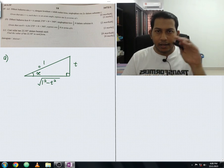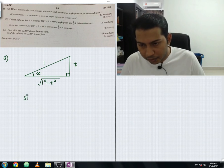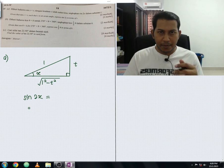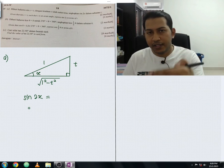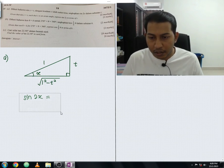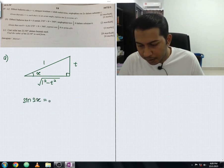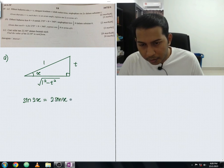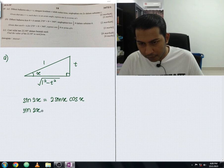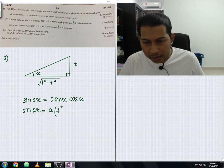They ask us to find sine 2x. To do that, we apply the double angle formula. In your SPM question paper, the first two pages list formulas — make sure you understand how to apply them. Sine 2x equals 2 sin x cos x.